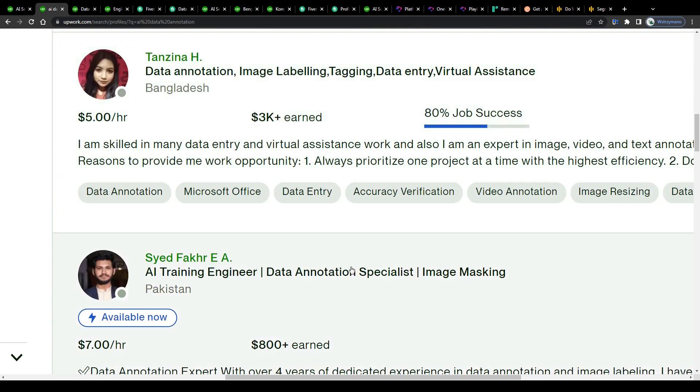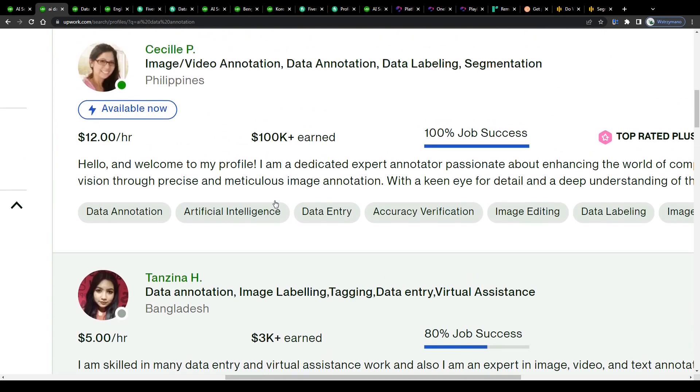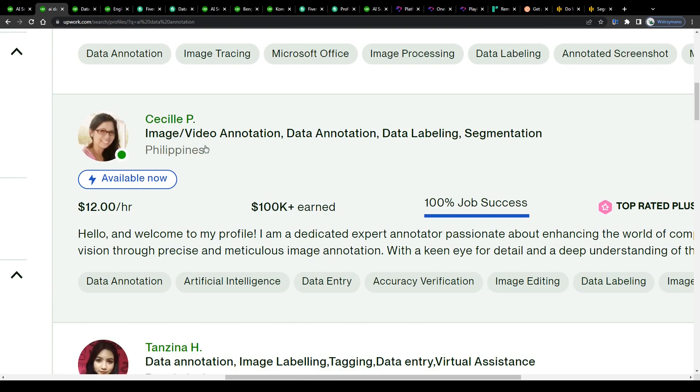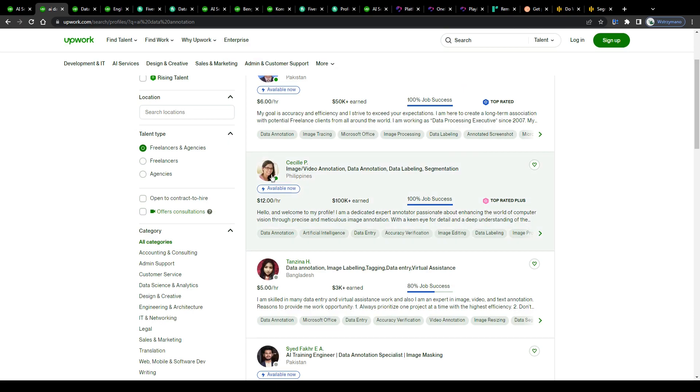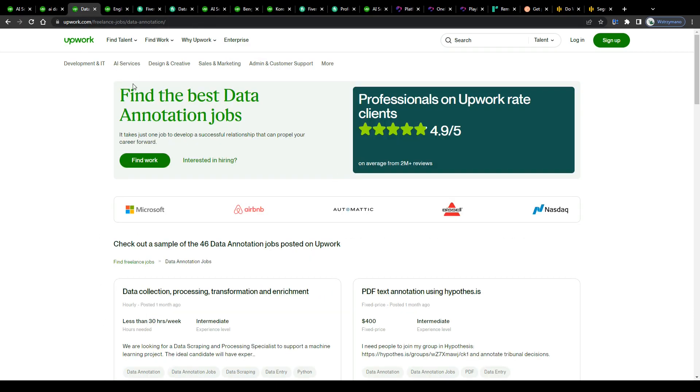Like for example, this freelancer here offers her skills and services in the following job categories: image/video annotation, data annotation, data labeling and segmentation. And she charges $12 per hour of data labeling work for a client for instance.